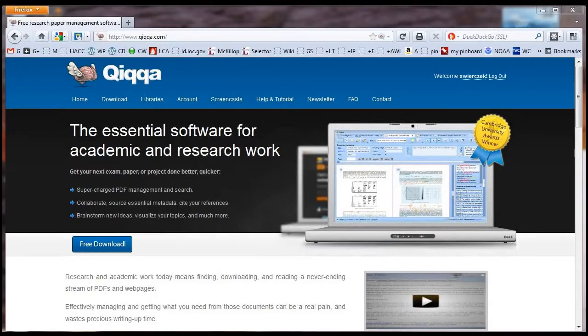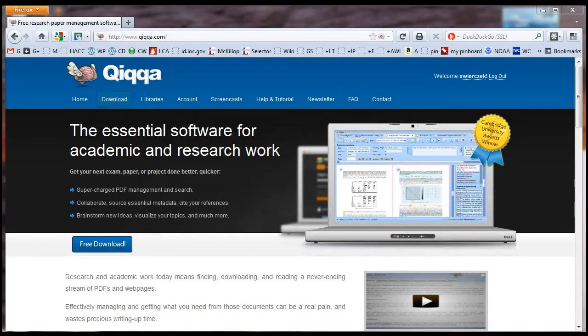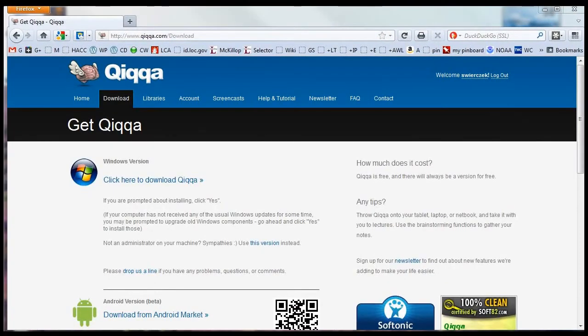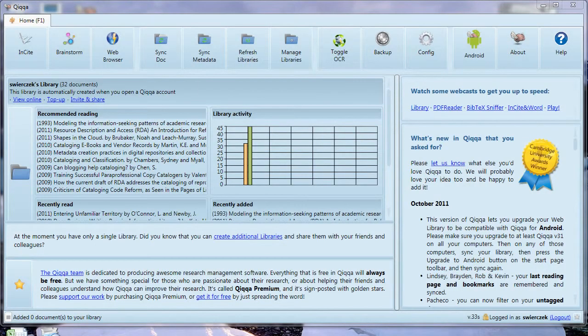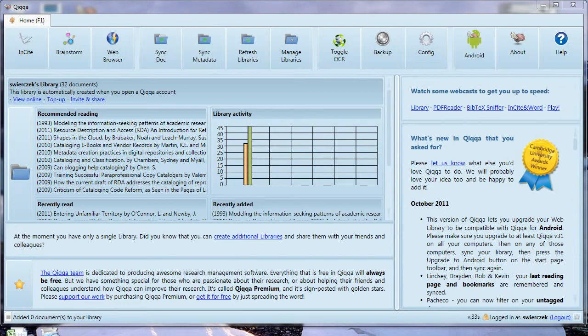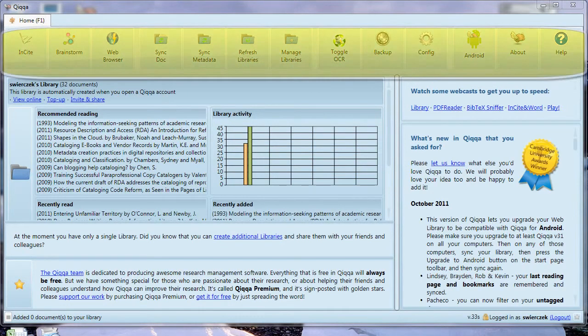To get started with Quica, you need to go to the Quica website and download the software and go through the usual software installation steps. Now we're finally inside Quica. Let's do an overview of the main view. There's a series of buttons across the top.